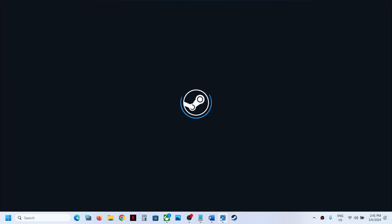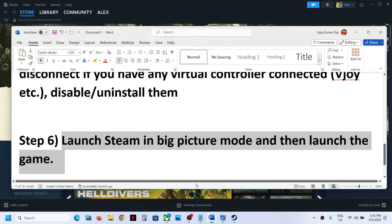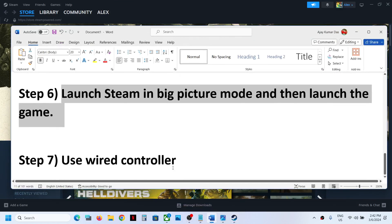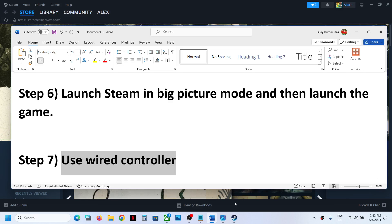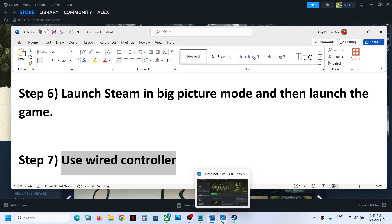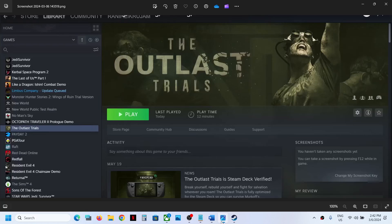The next step is to use a wired controller. If nothing is working, connect your controller using a USB cable and check. One of the steps shown in this video should help you get the controller working with the game. Thank you so much for your time — please like this video and subscribe to the channel.